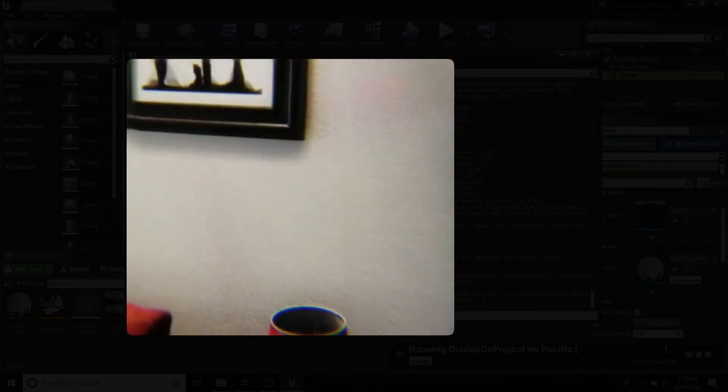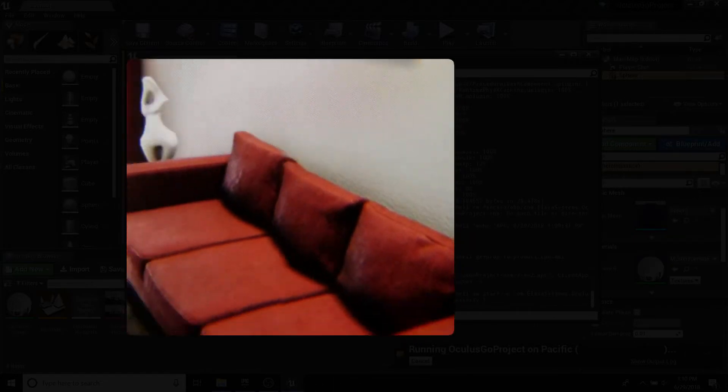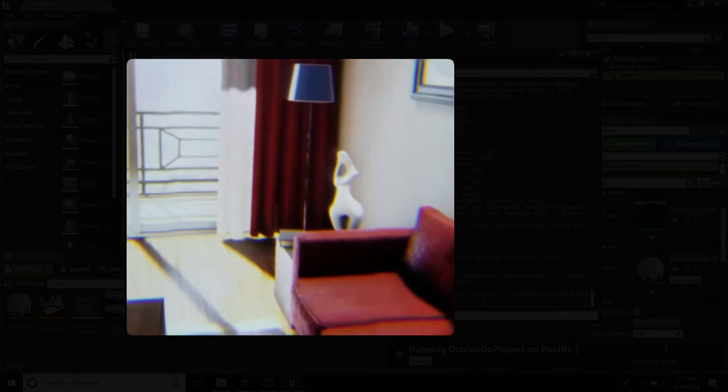The distortion you see here is due to my camera's refresh rate. In the headset, it should be running smoothly.